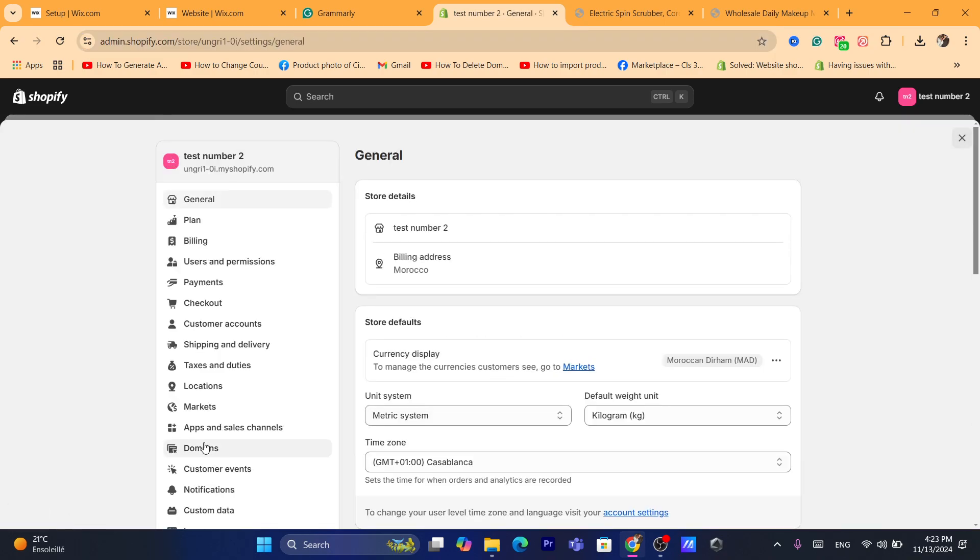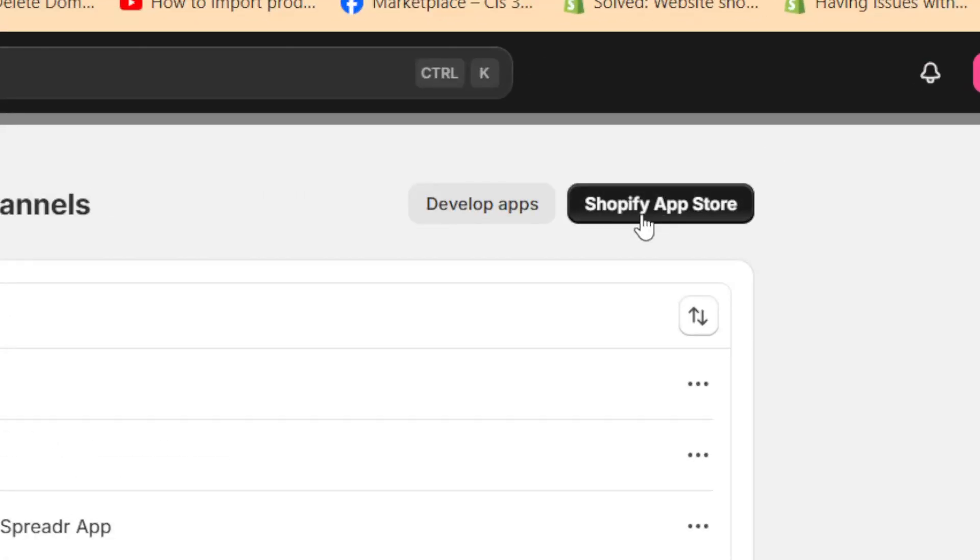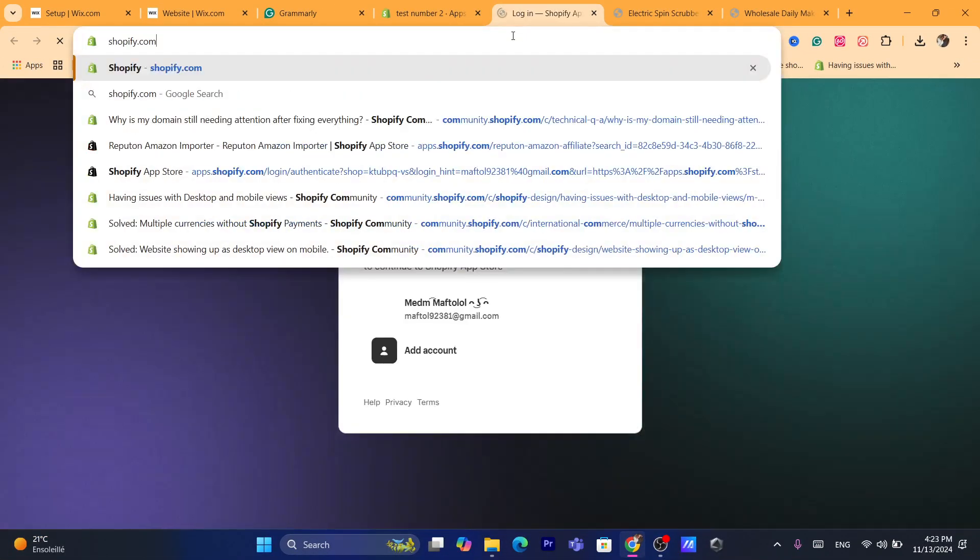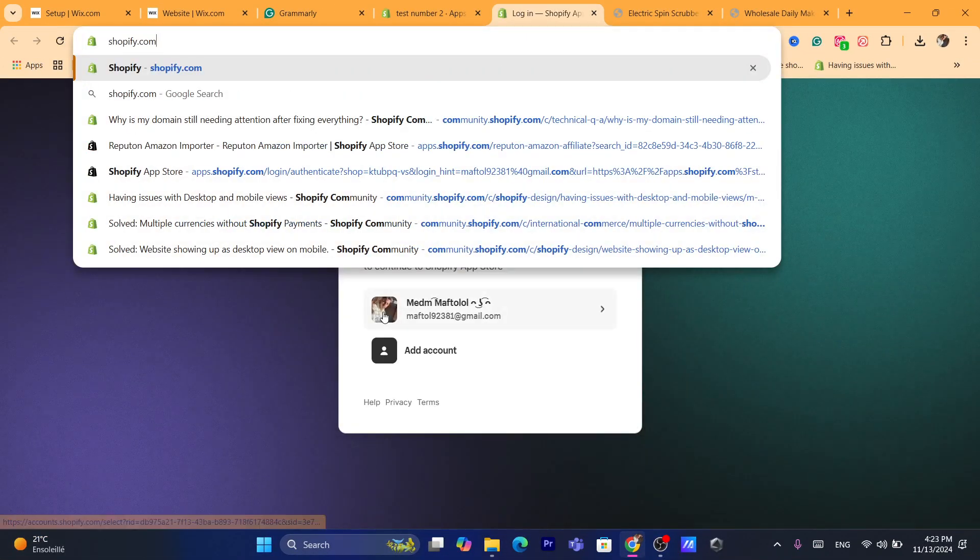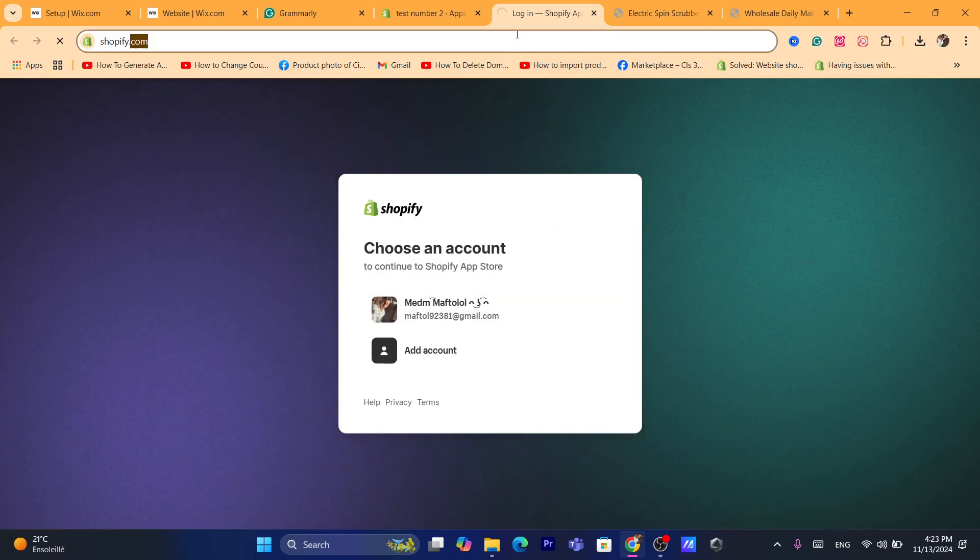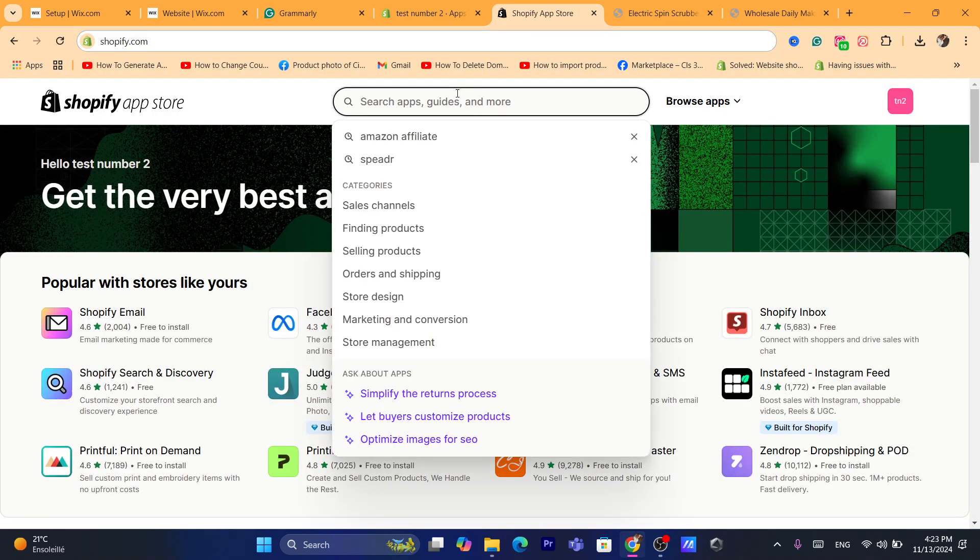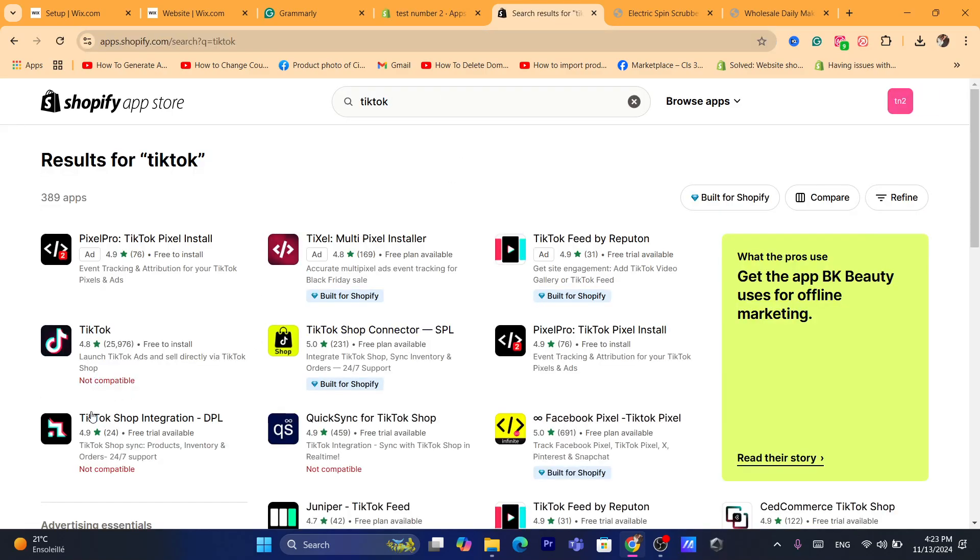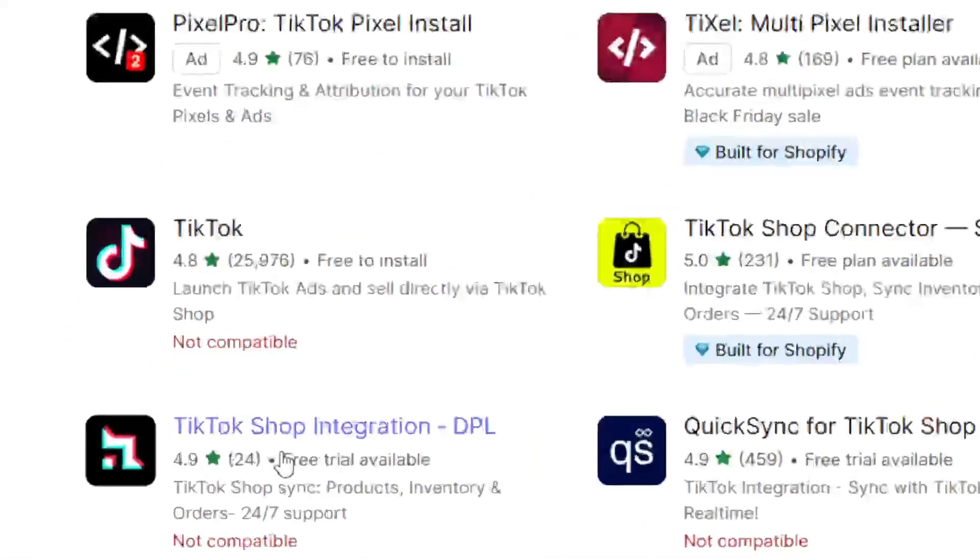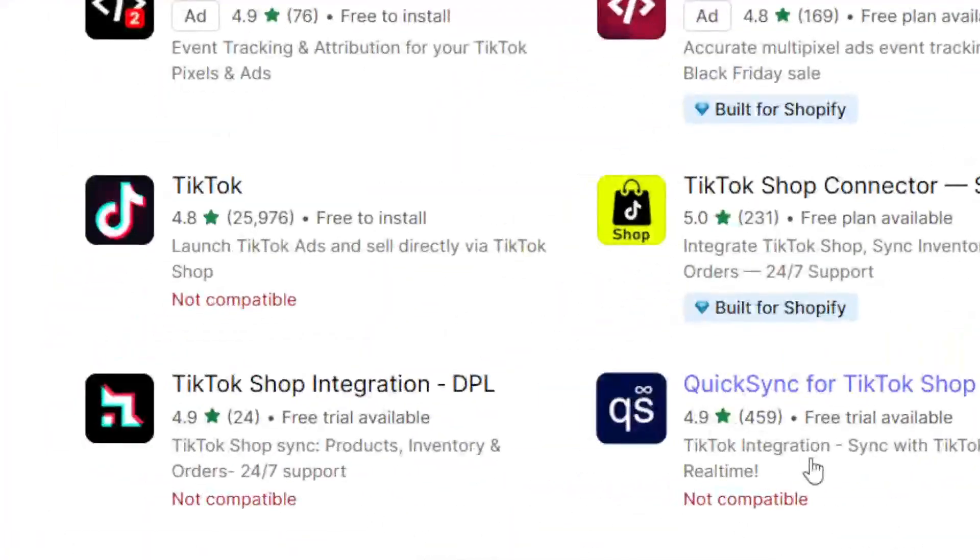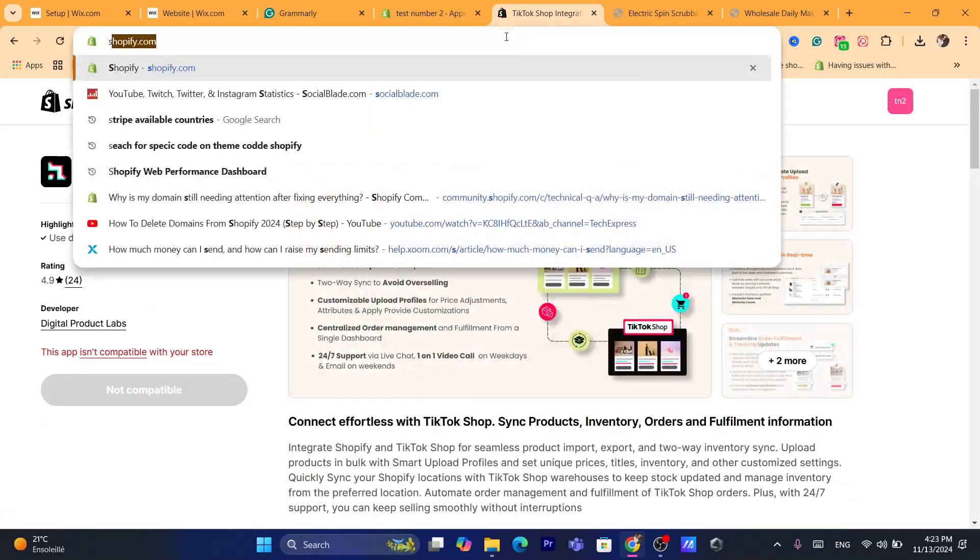I'm going to click on Apps and Sales Channels, and Shopify App Store in the top right. As you can see, I'm logging into my account right now. I'm going to search for TikTok as an example. As you can see, TikTok is not available - it says 'not compatible.' Now how can you fix this? It's very quick, you can fix this problem easily.